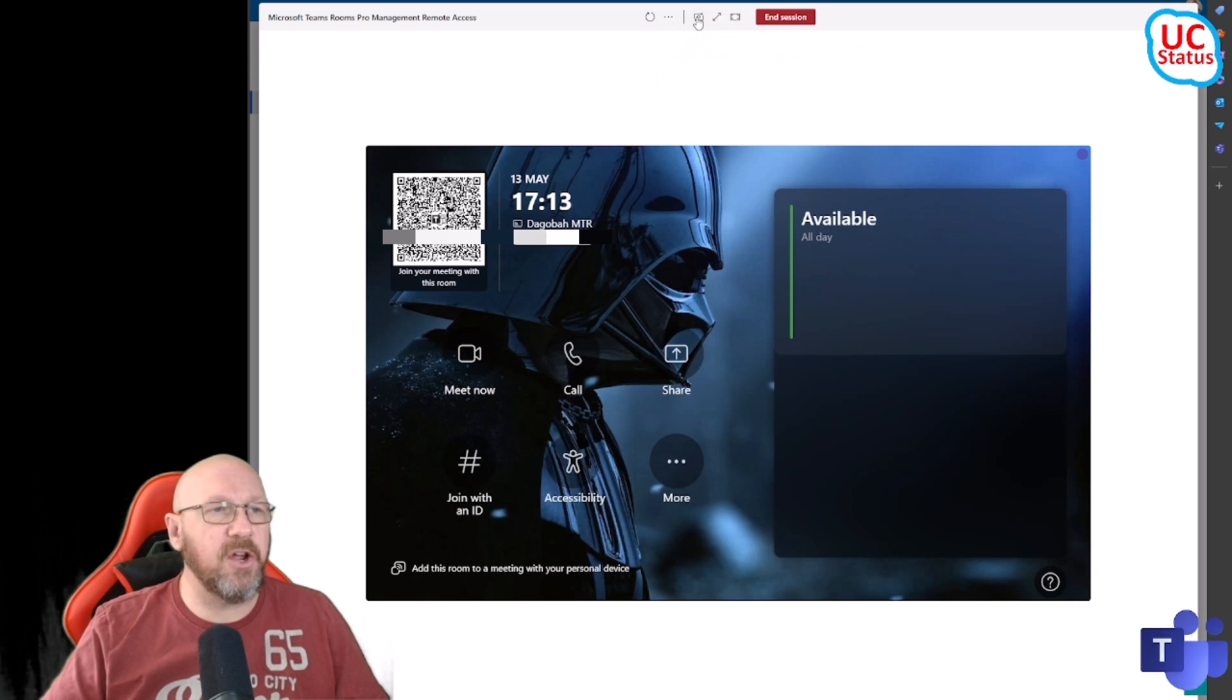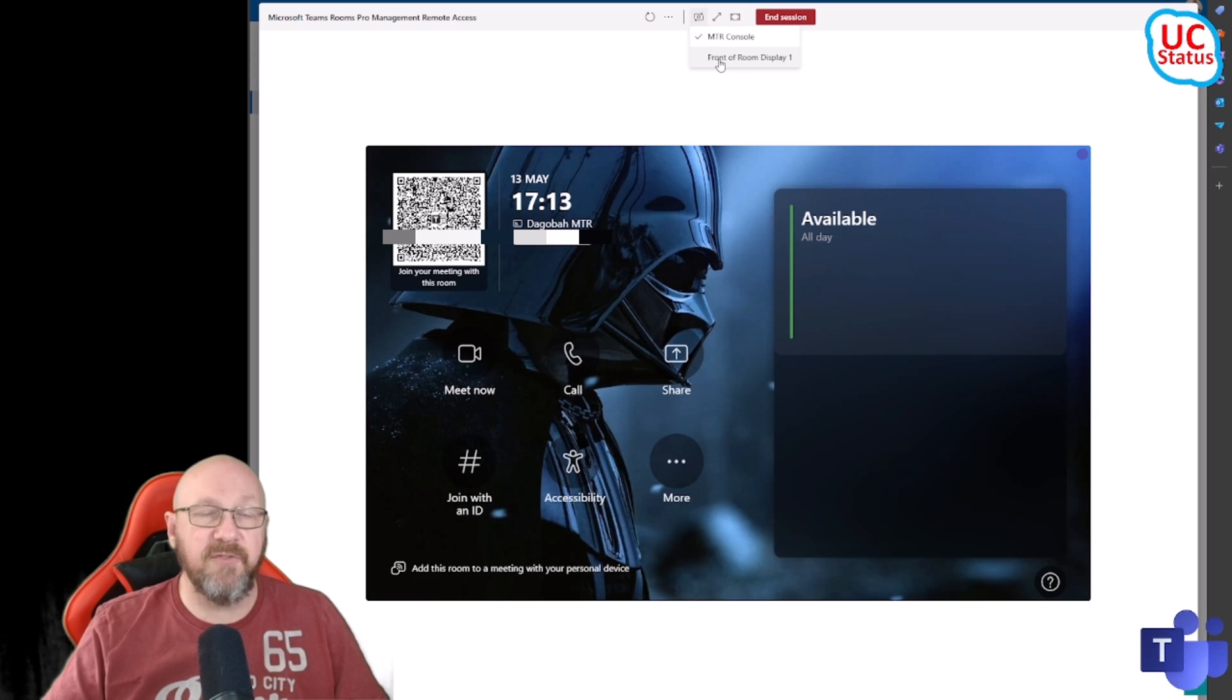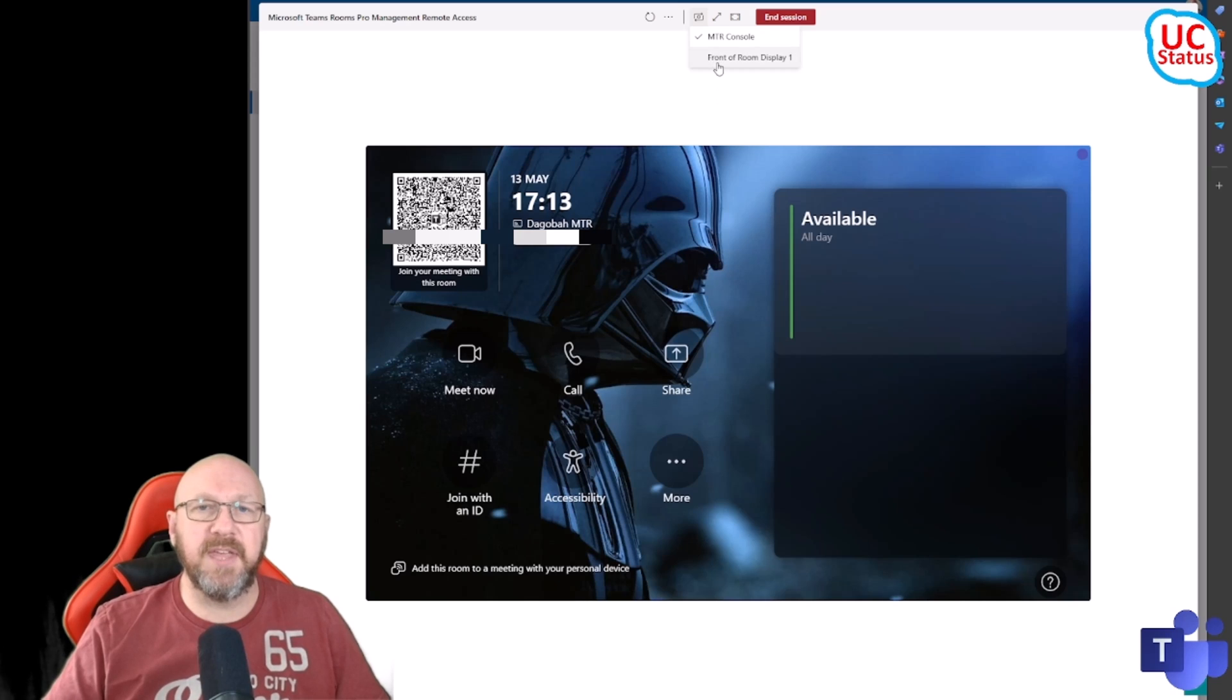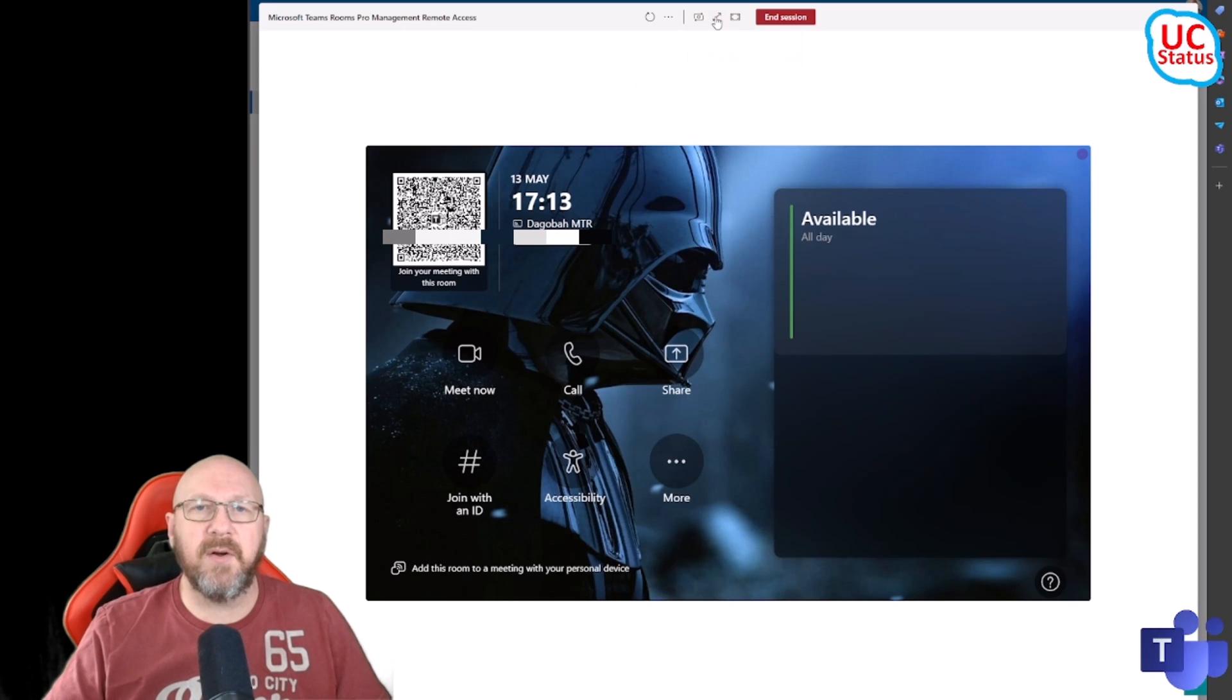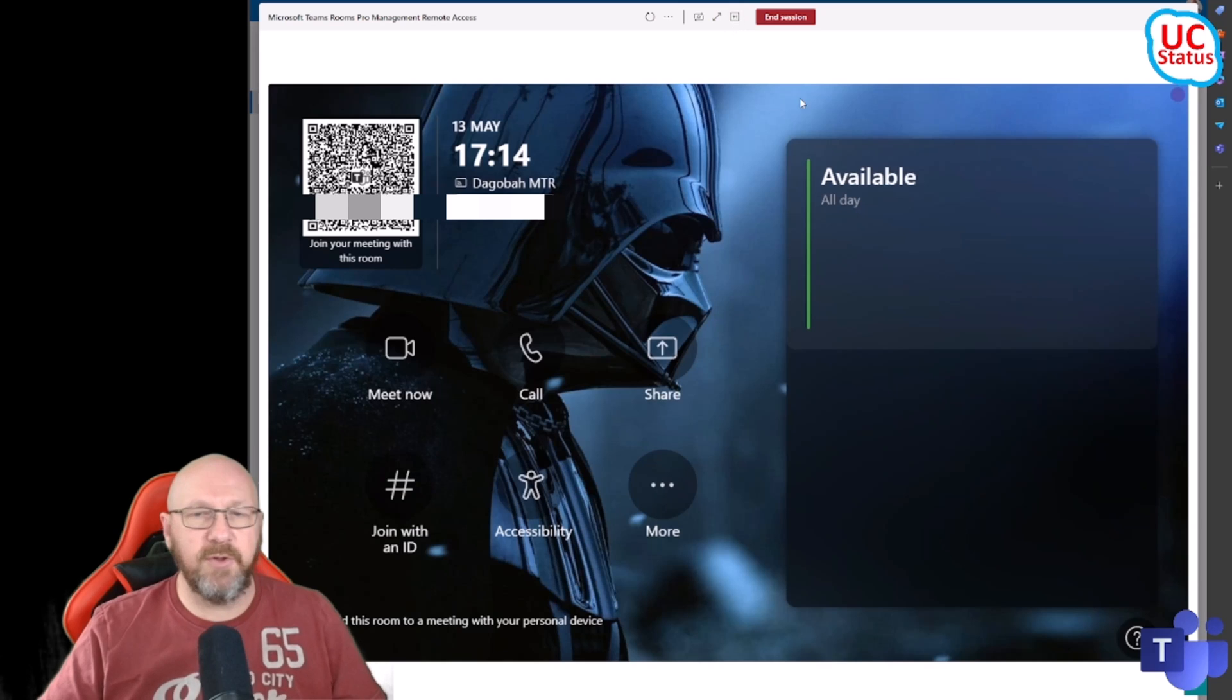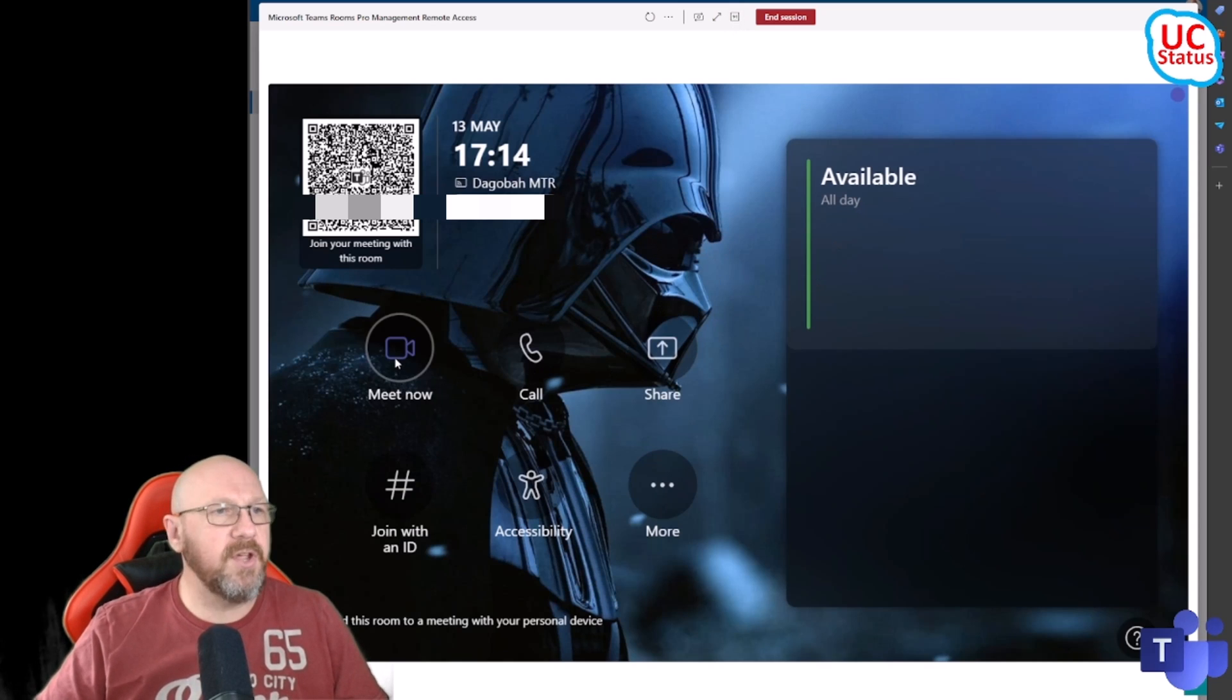I can cycle between the two displays. You can see I've got a drop down list for the MTR Console, which you can see there, and then the Front of Room Display. If I had two displays plugged in it would list both of the displays: Front of Room Display 1 and Front of Room Display 2. Here I can go into full screen mode, and here I can do a Zoom to Fit. I'm just going to click on that to give you a bit more of what I'm seeing now.